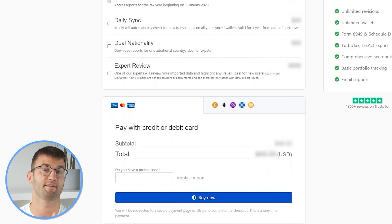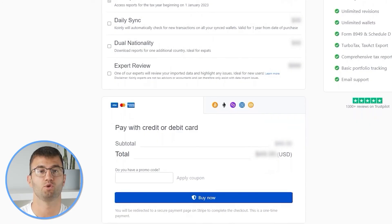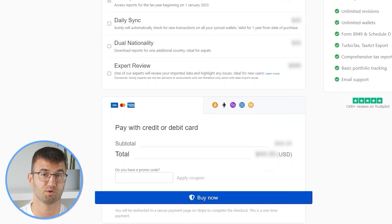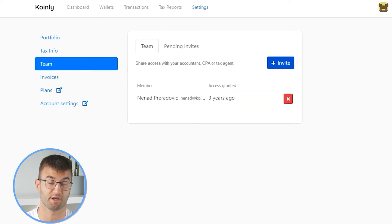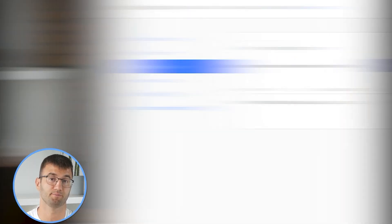Simply buy a plan from Coinly and download your report. You can file your taxes yourself, or if you work with an accountant, you can share it or even invite them to your Coinly account. Lastly, check your country's rules and regulations because this report might be deductible.